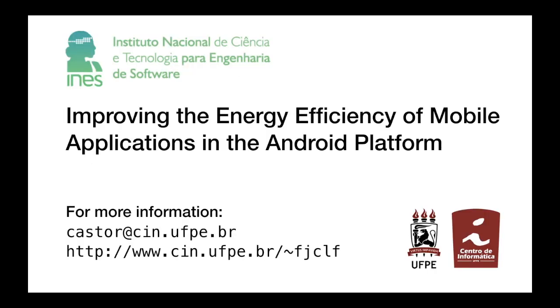This is just an overview of the project improving the energy efficiency of mobile applications in the Android platform. If you want to know more, please contact us.